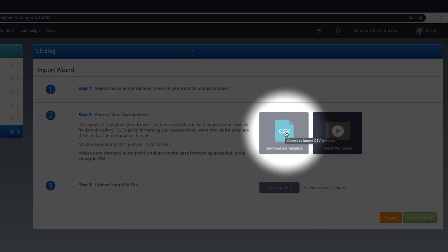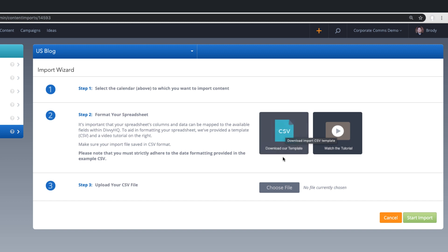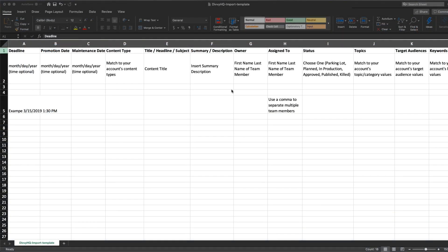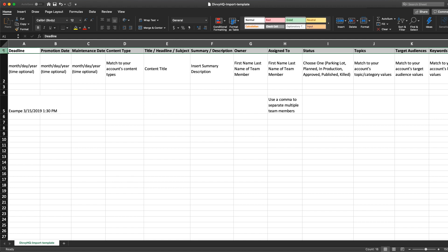Using our CSV template as a guide, you'll need to map your spreadsheet data to the available fields within Divi prior to doing the import. I have our import template pulled up here and each column represents one of Divi HQ's fields. You'll want to review your spreadsheet data and think about how your columns should map to our fields.